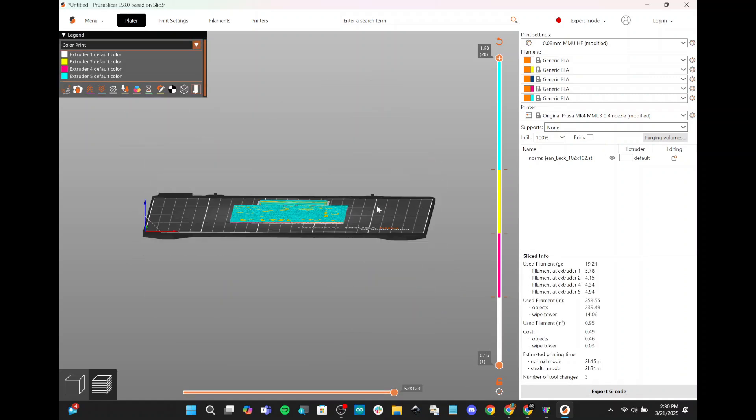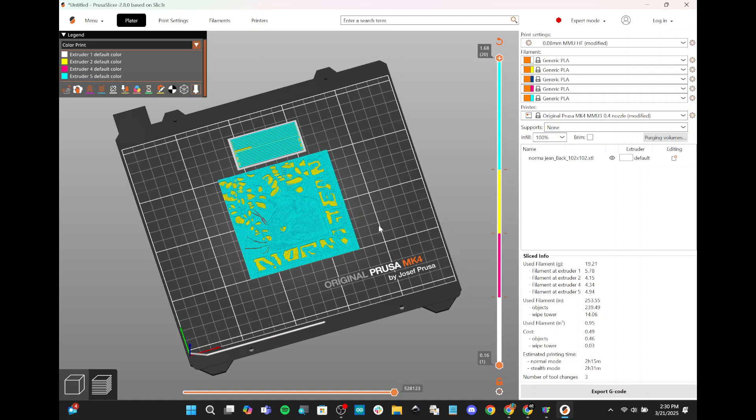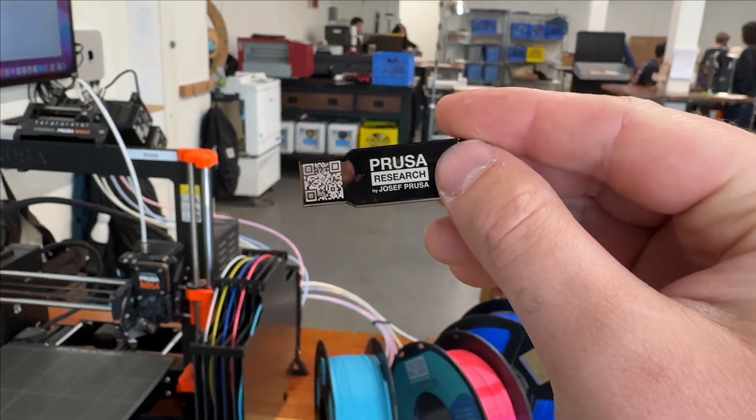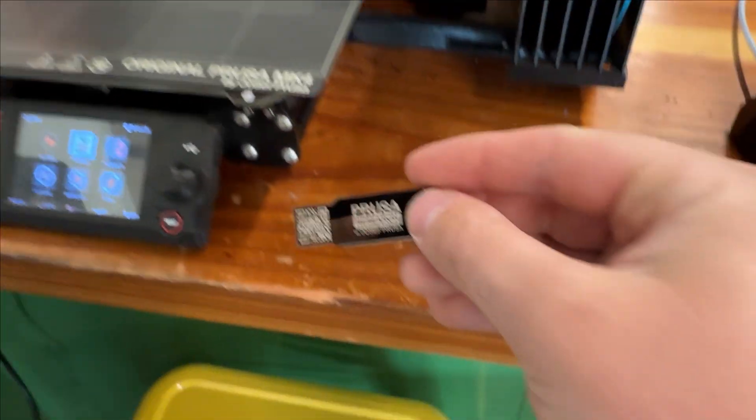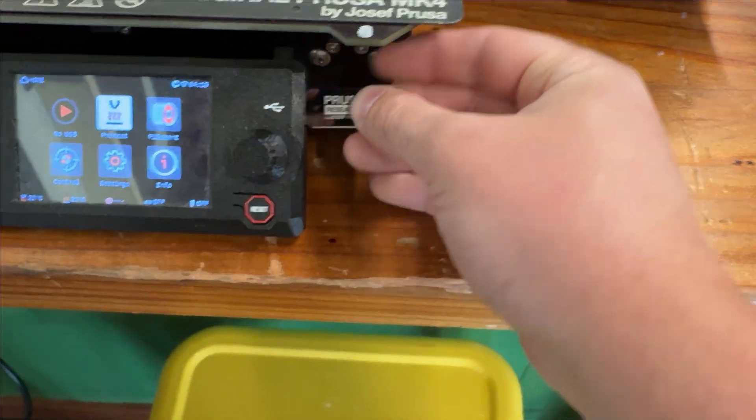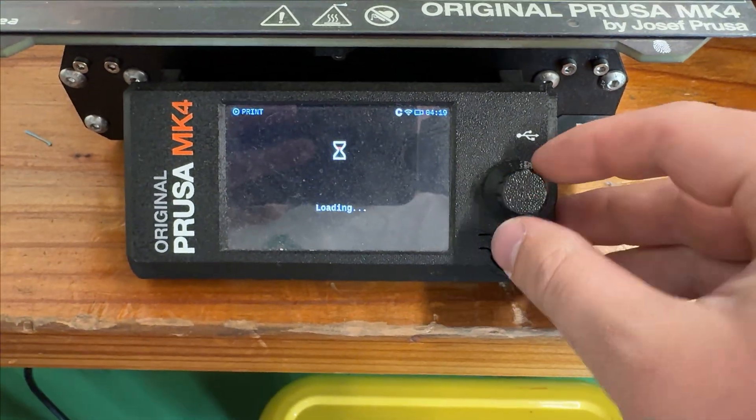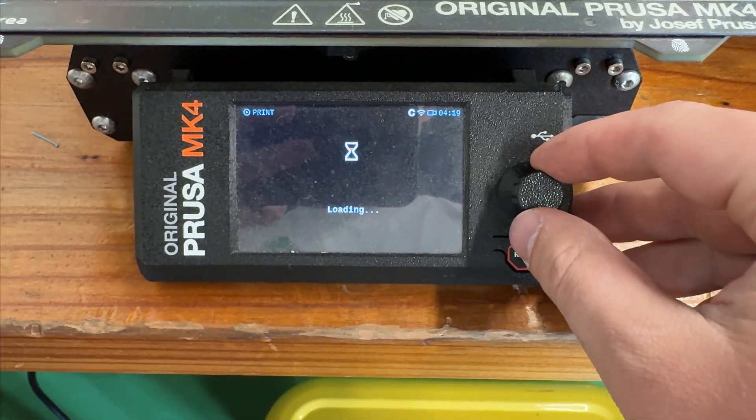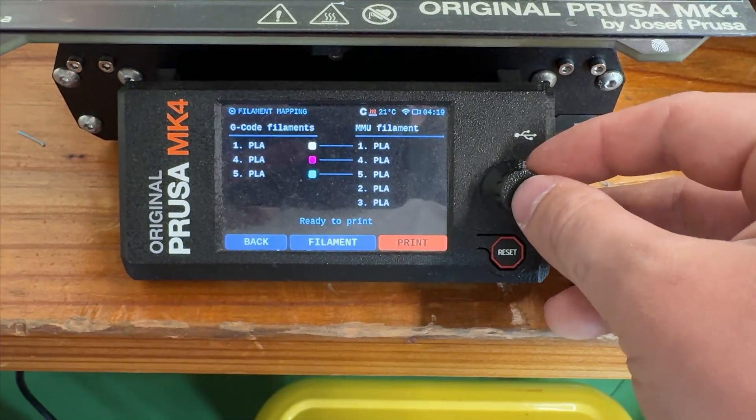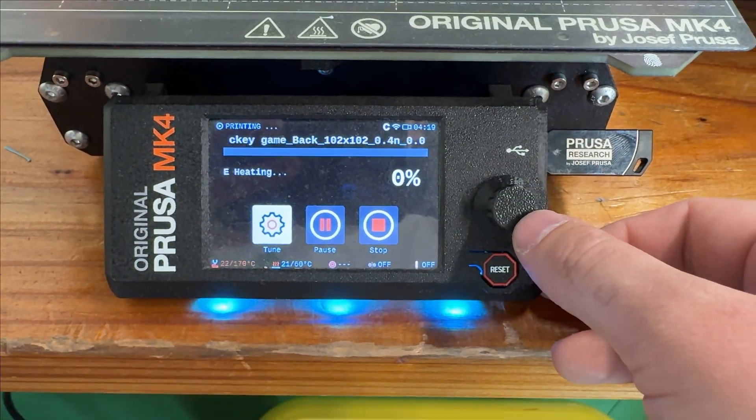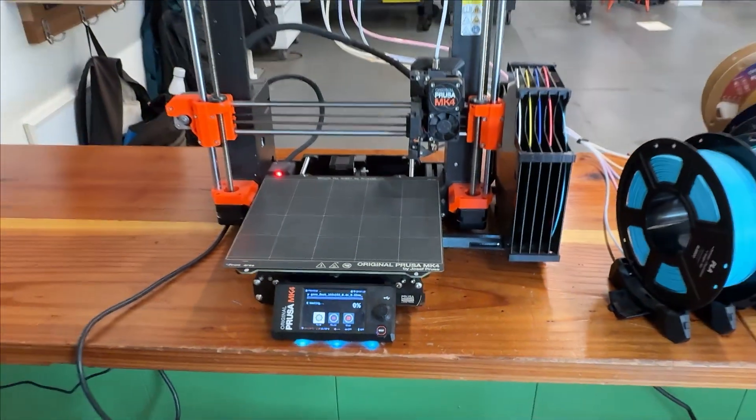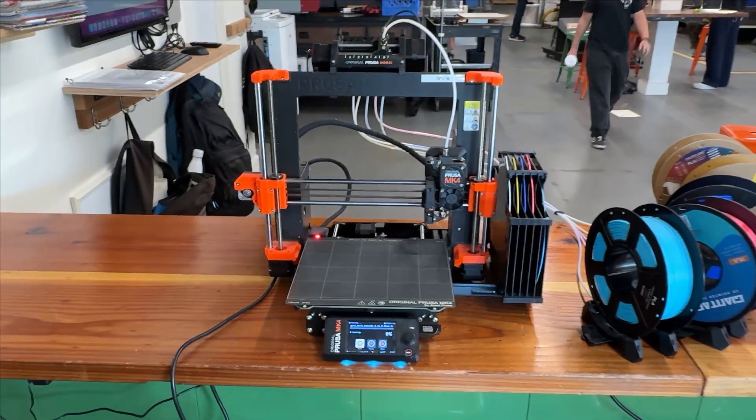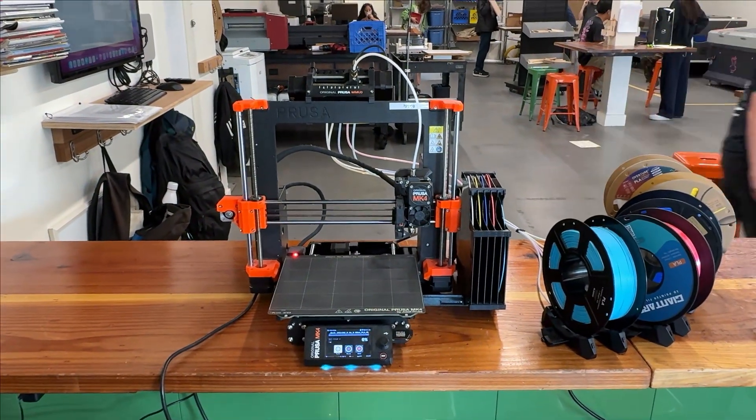All right. So now that our print is sliced, we are ready to put this on the 3D printer. So for the last steps, we're just going to want to grab our flash drive, plug it in, and start the print.